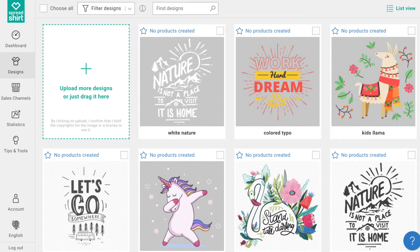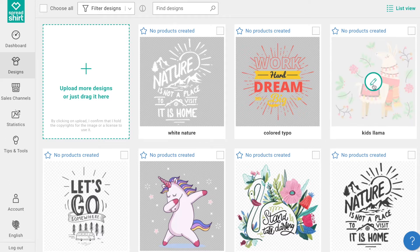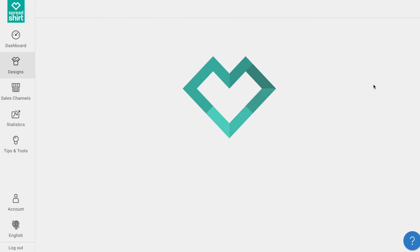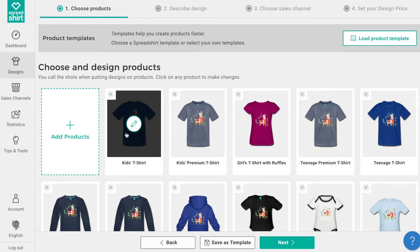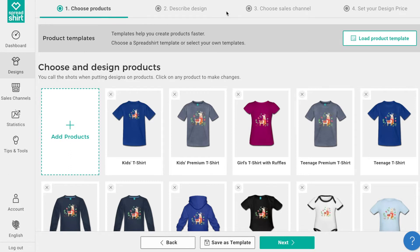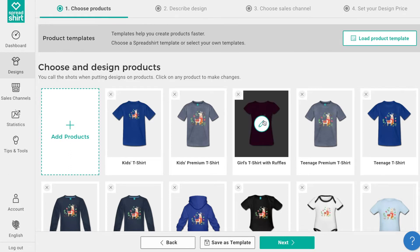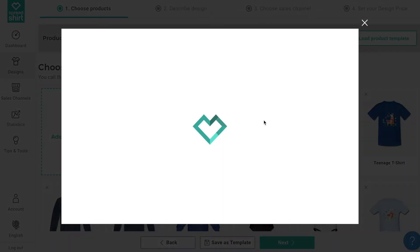Today I'd like to share a great partner area feature that can make publishing products even faster. With the template feature, you can now streamline the steps from design upload to publish products. You're going to find this is a real time saver — you can control everything from default colors, deactivated colors, and design placement and size.